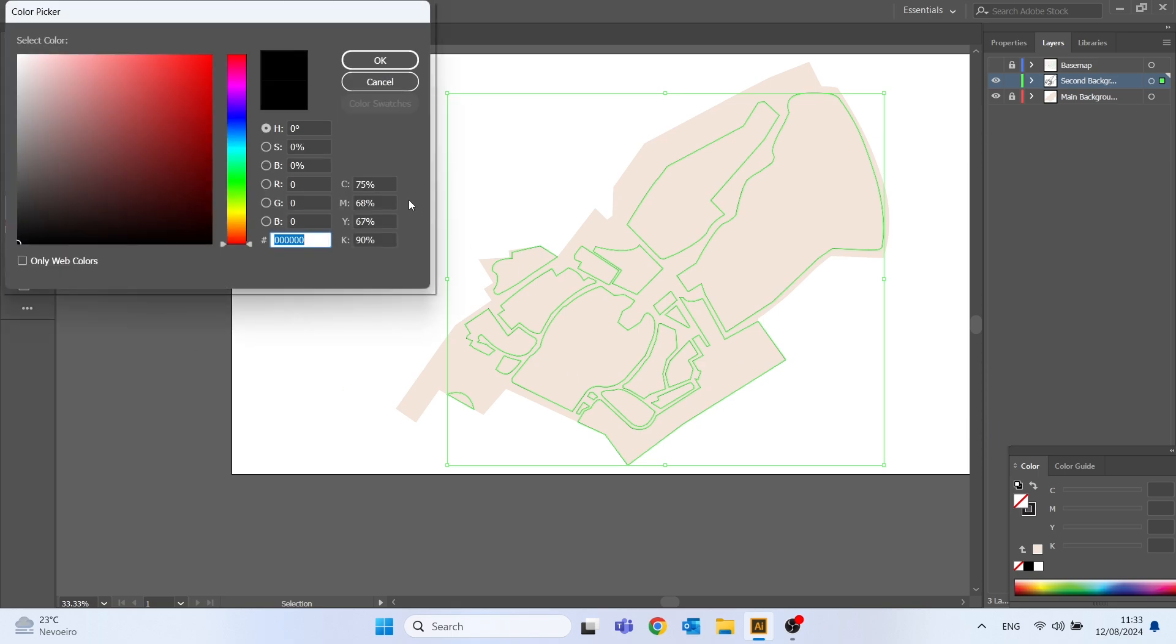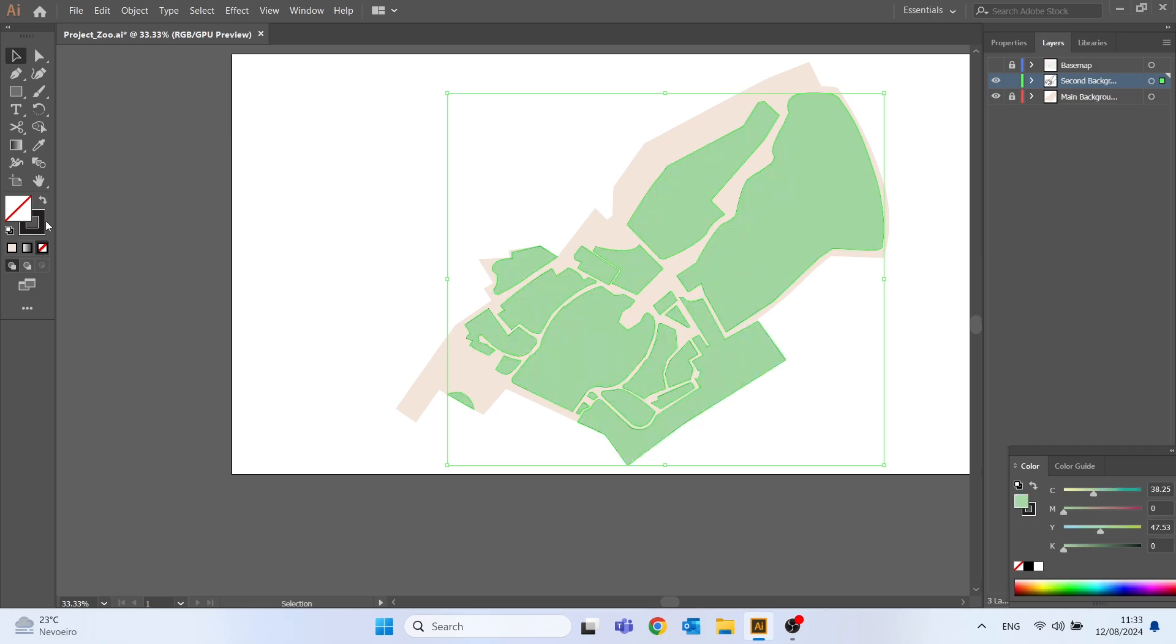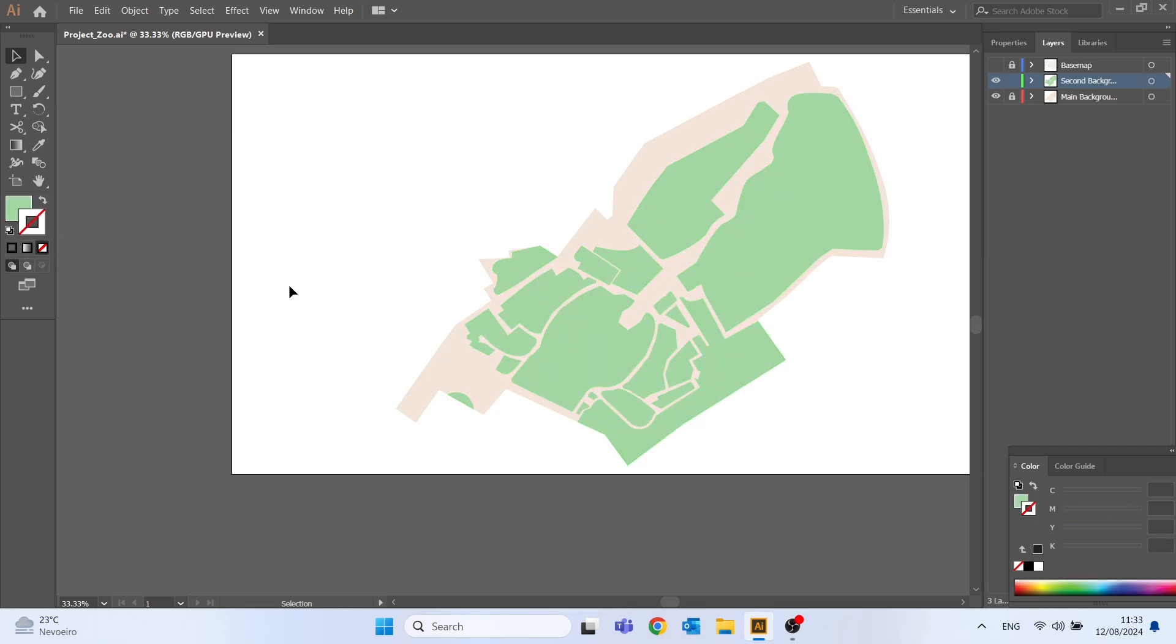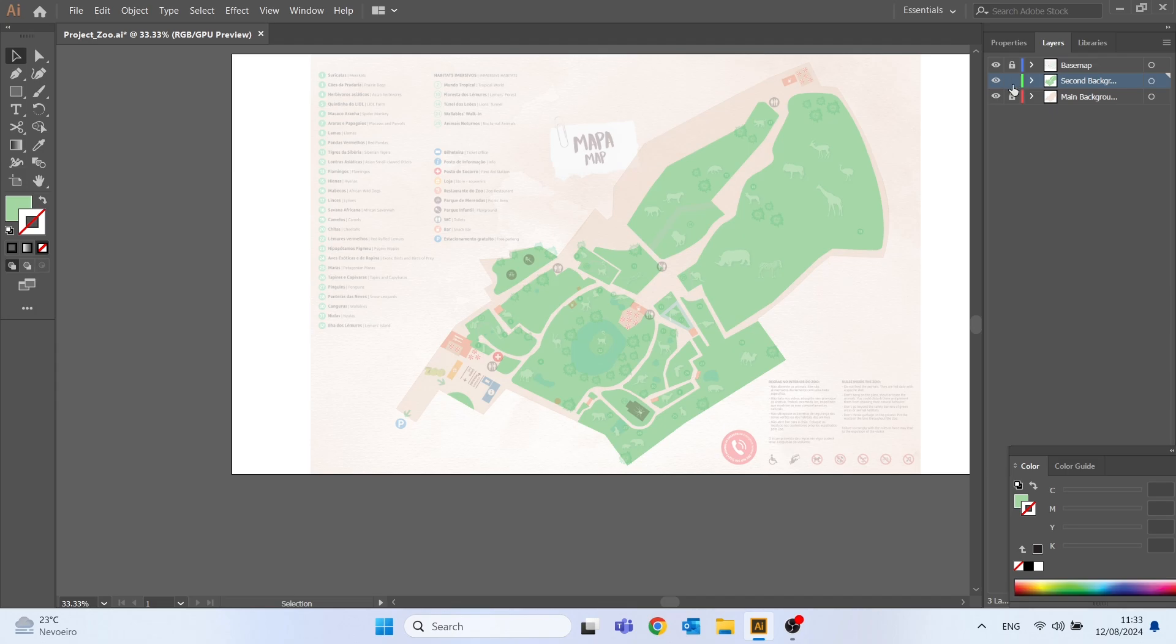This time I will click right there on fill and choose the color manually. I will select this green and click OK and remove the outline. As we can see our map starts to take on some shape.